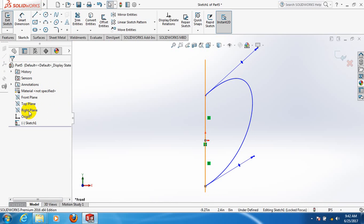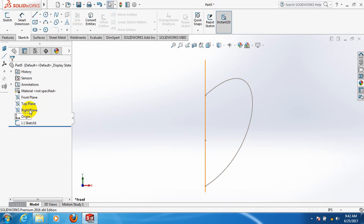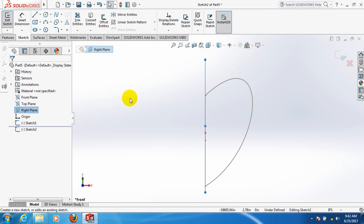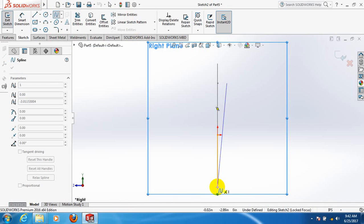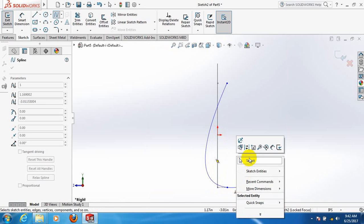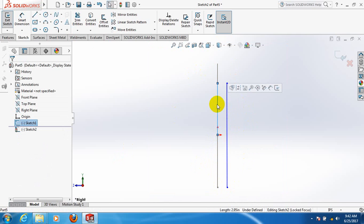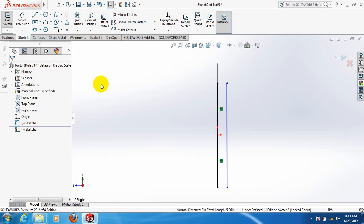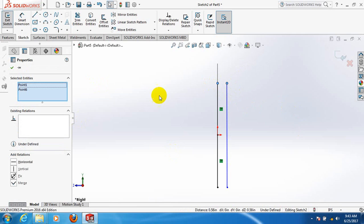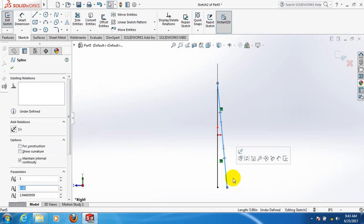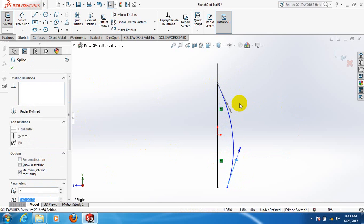Now take the right plane. Click on the spacebar, take spline, and draw from here. Make some distance, then select. Click on the line, press control, click on this line to convert entities. Now click on this point, press control, click on this point, and click on merge.